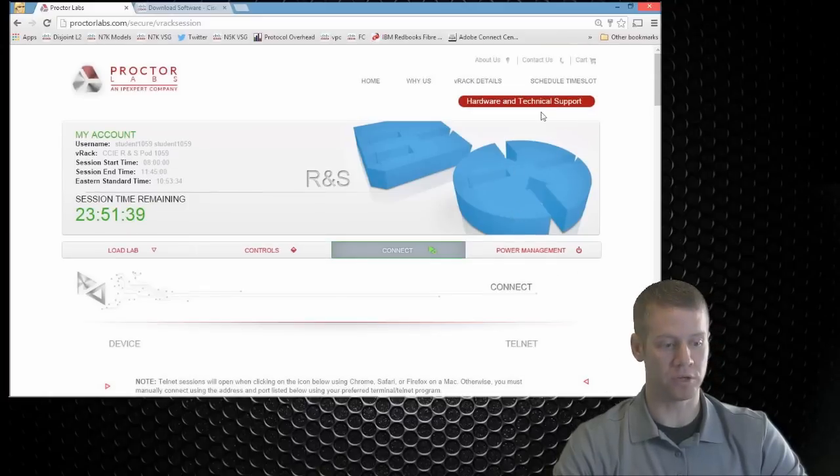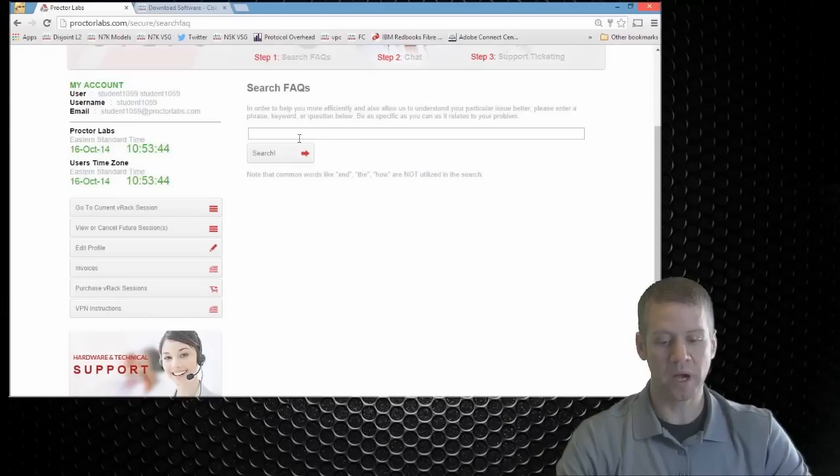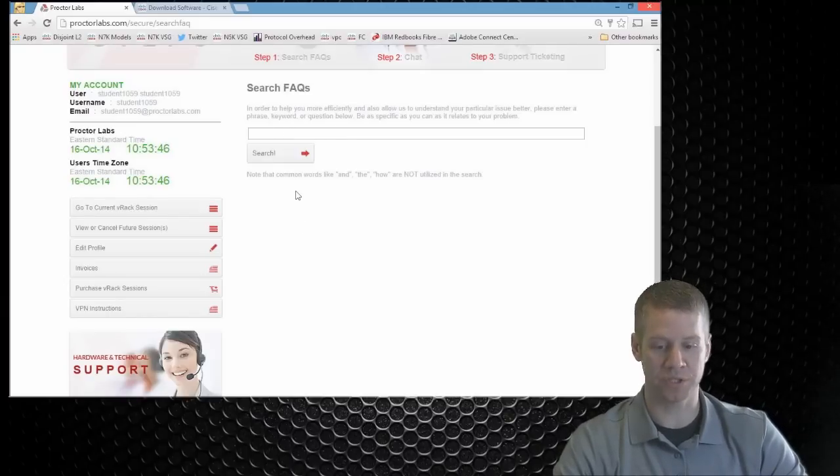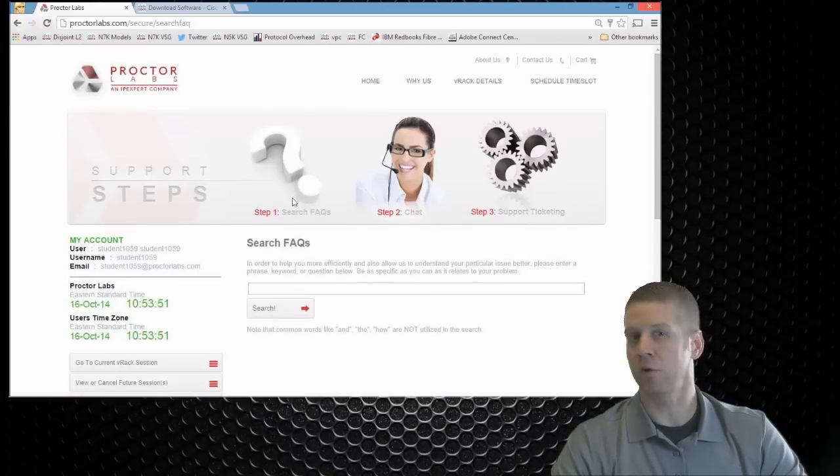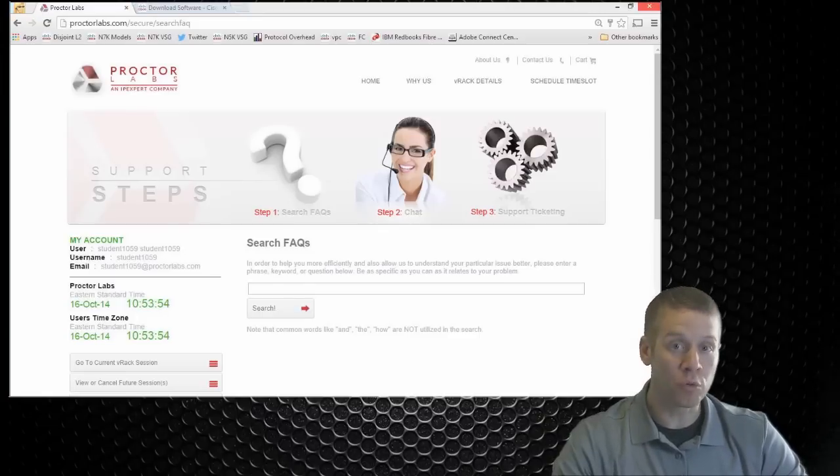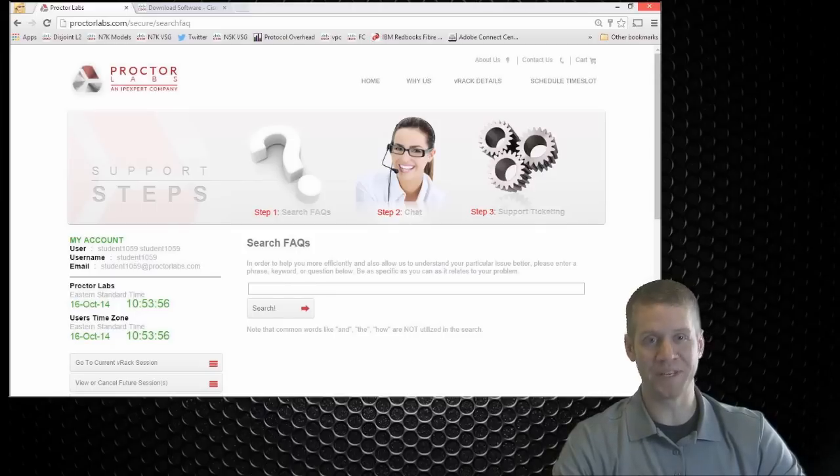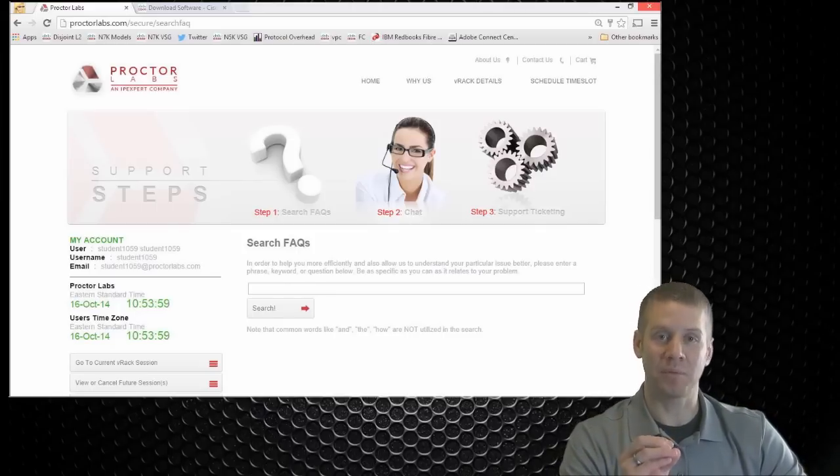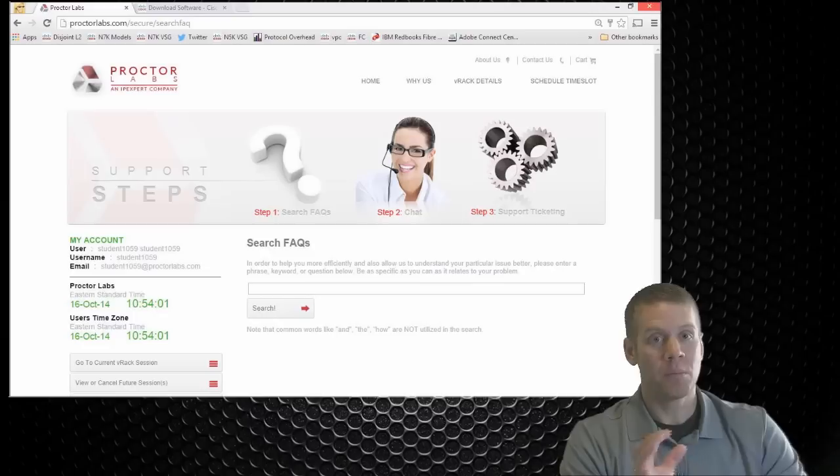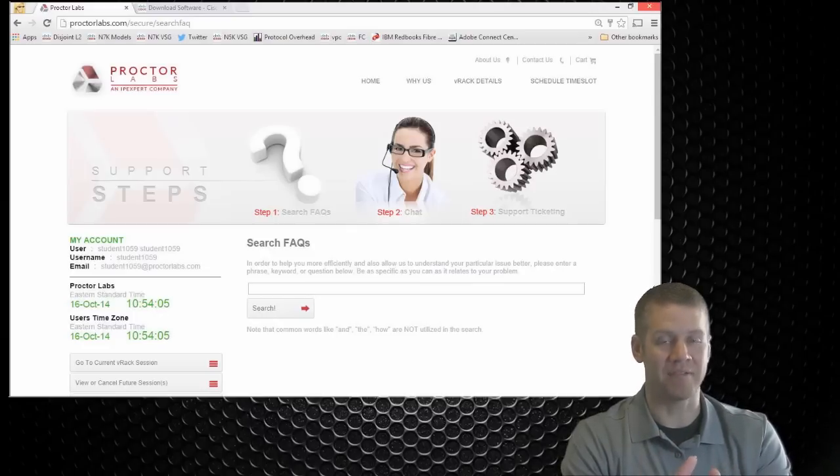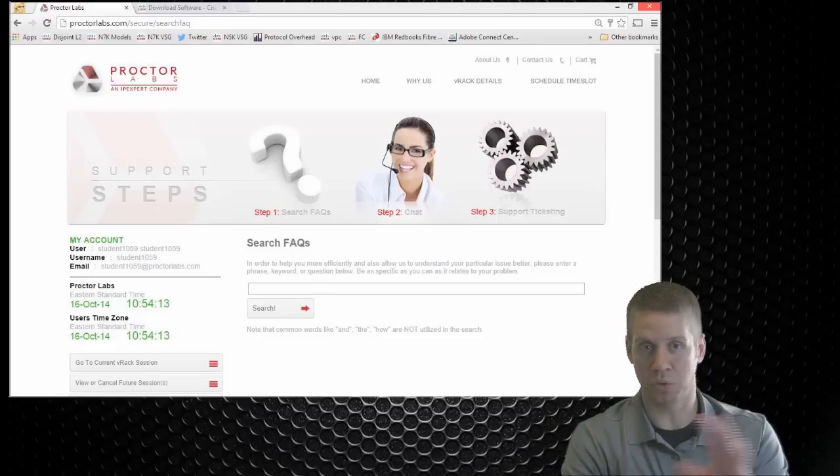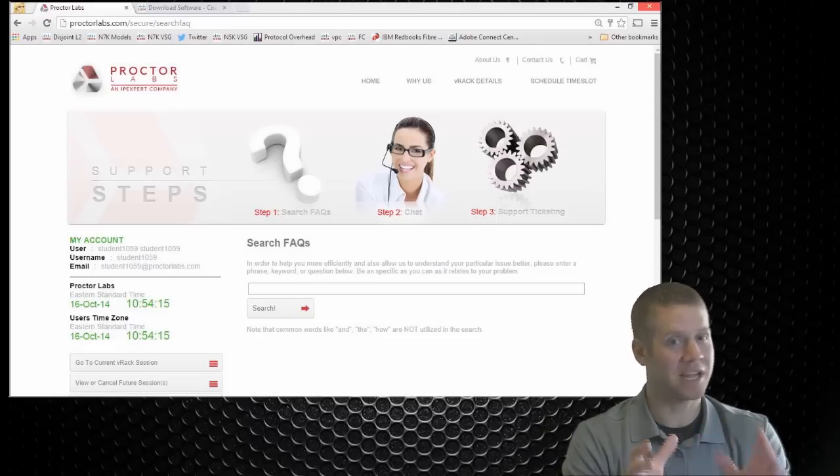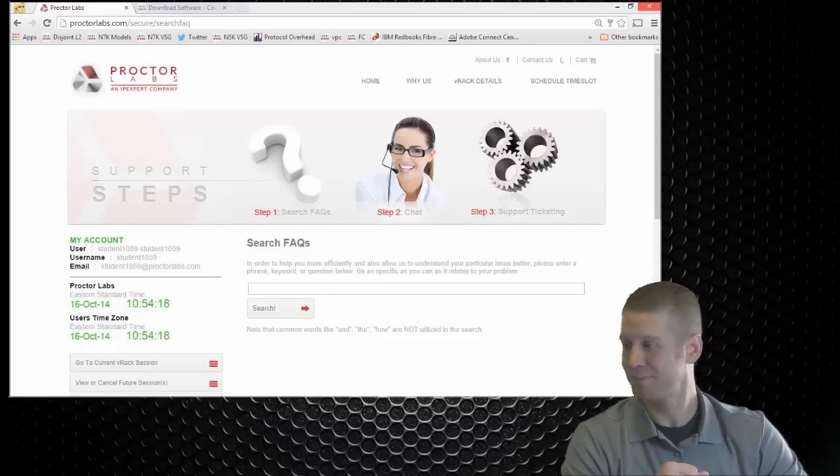Or you can actually just email support for proctorlabs.com and those guys are quick, man. They'll get back to you in an instant and have your problem solved before you can even blink. There'll be no wasted sessions. So if you have any problems, by all means contact support, but beyond that, these route switch racks are some of the easiest racks that we have to access. They're easy to revert. Everything ends up perfect with these guys in terms of loading the labs, whether it's going to be the initial or the final configuration. So just have fun with it and get in there and lab. Thanks for watching.